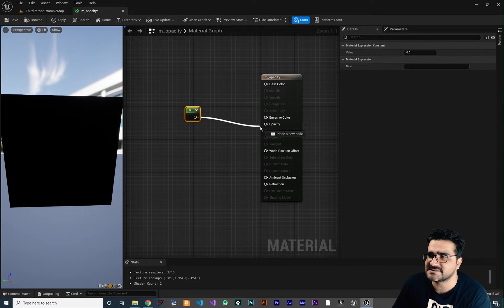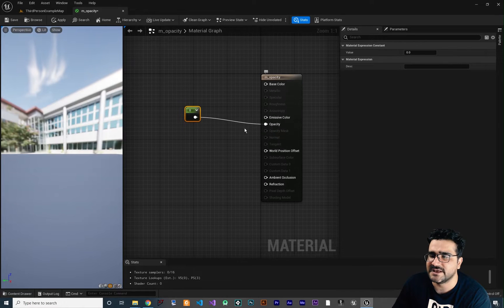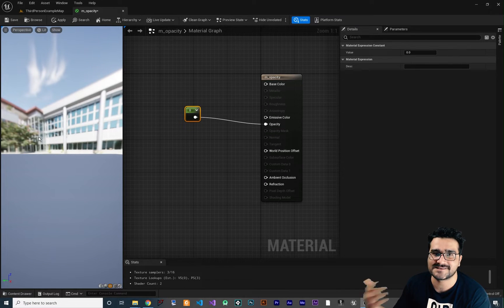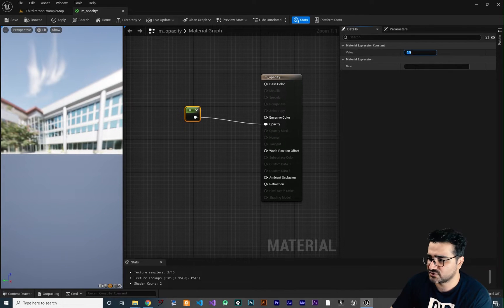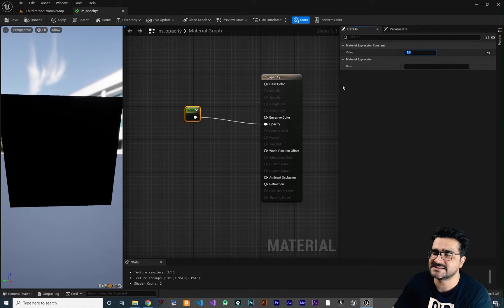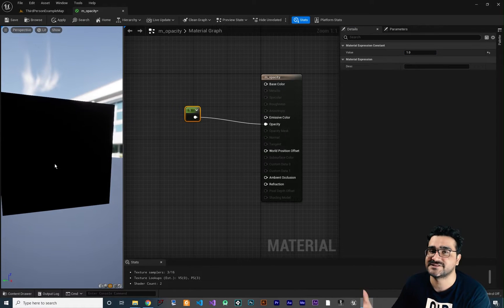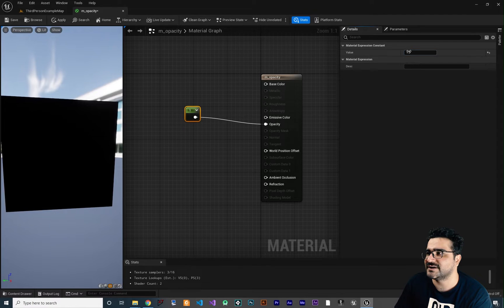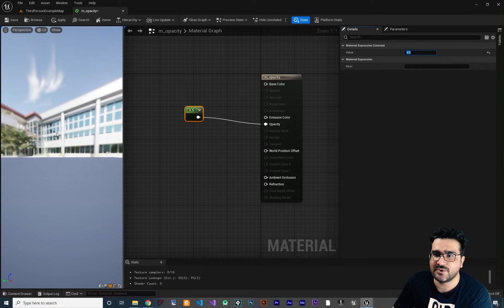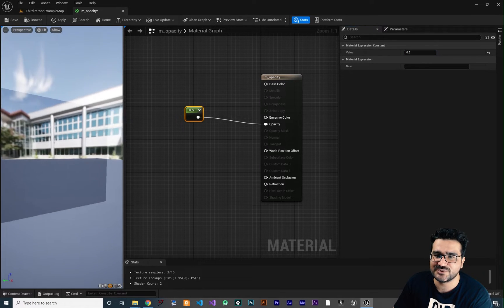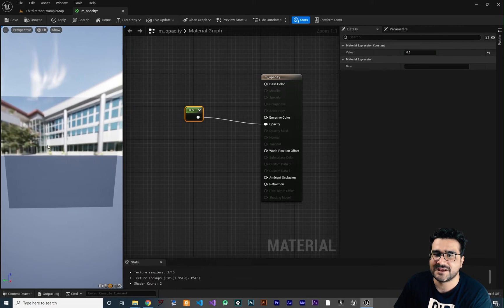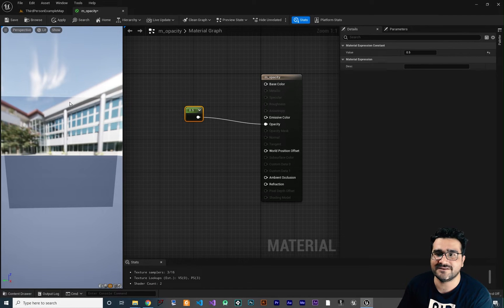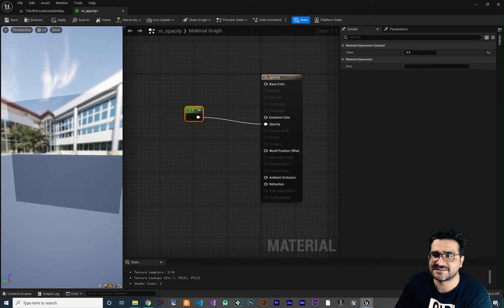If I connect this constant to opacity it makes it disappear — the opacity is zero. If I change this to one it means the opacity is at its highest, so it's like opaque. If I change this to 0.5, now we can see through this material.